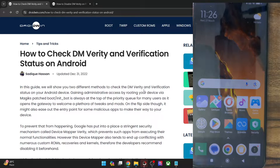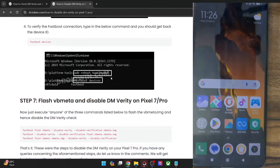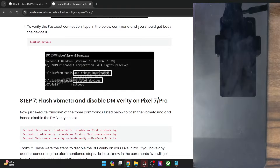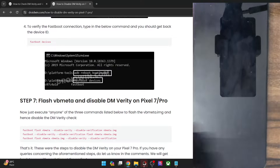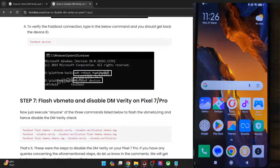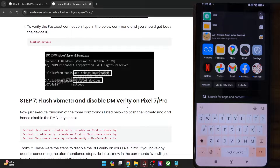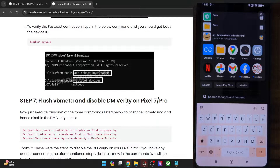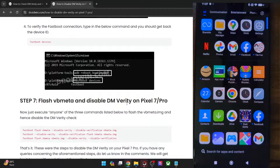There is an important thing to keep in mind: while you could easily disable the DM Verity and Verification without the need for root, if you want to check and verify if both of them have been disabled, you will have to carry out root. To clarify — disabling does not require root, but verifying the result requires rooting your phone via Magisk or KernelSU. Rooting is optional and you should only root if you want to verify the result. So keep this point in mind and let's get started.